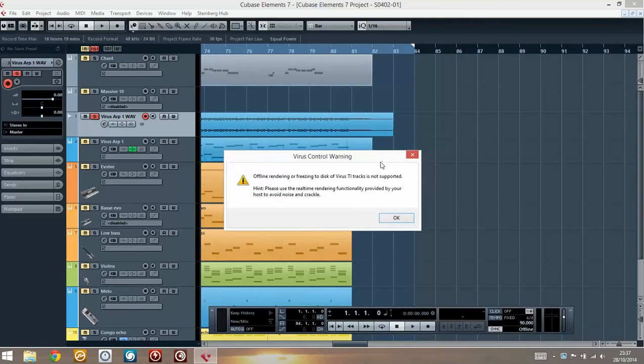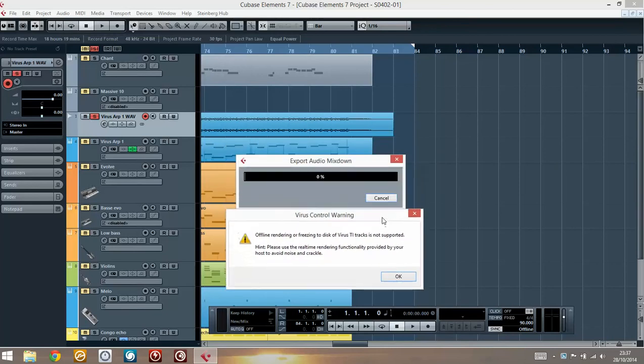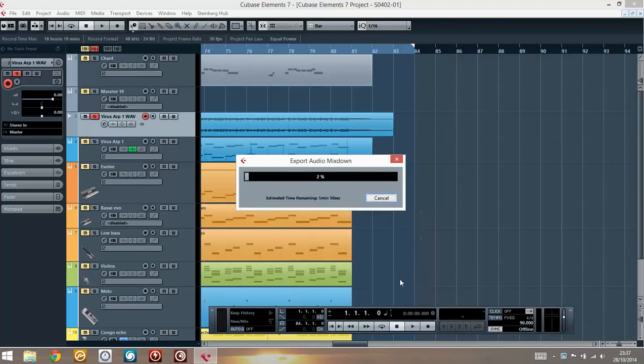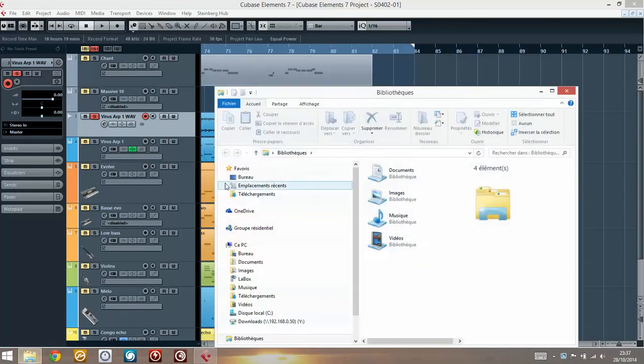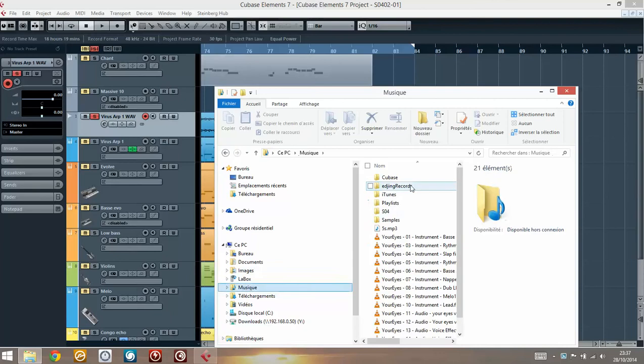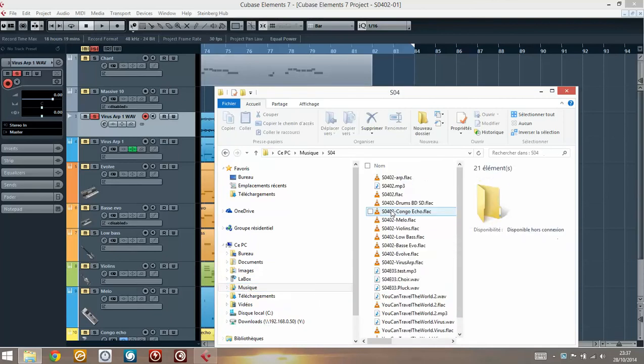I'm using a Virus TI, so it complains that the TI cannot export in accelerated mode. But I'm just going to ignore that for now because I'm not exporting the track of a TI. So this is going to do the export, and this is going to do that using the FLAC format.